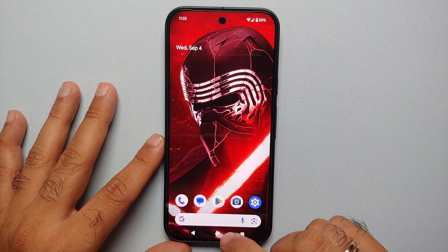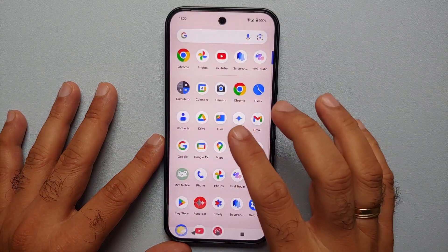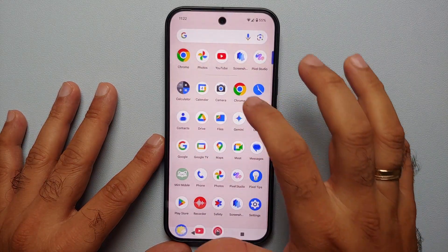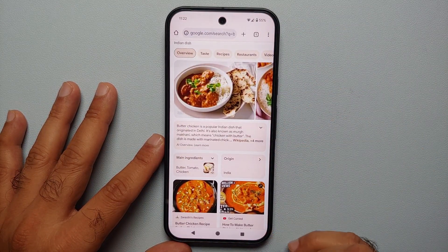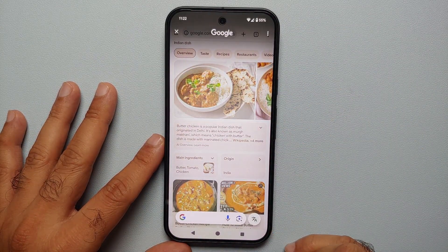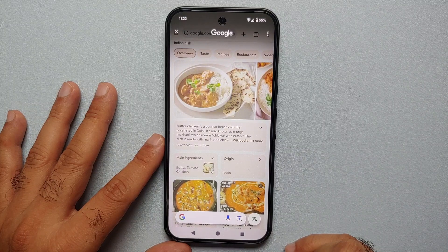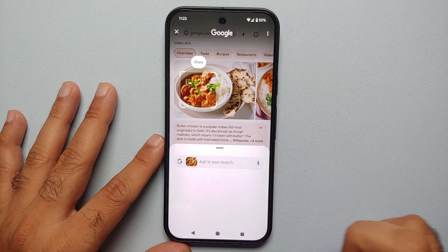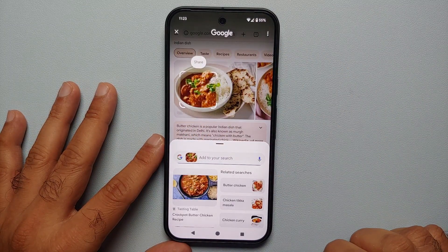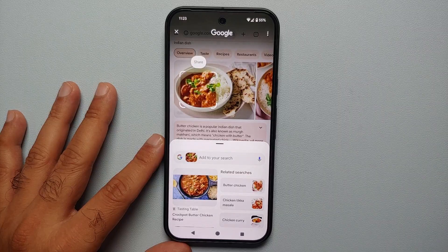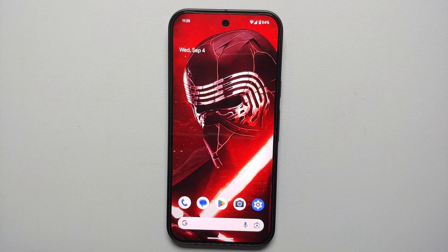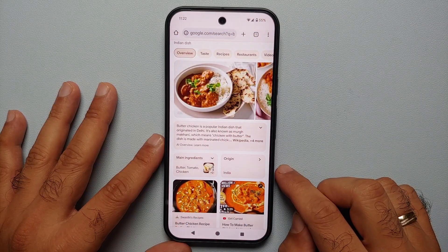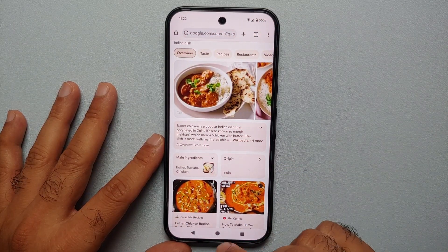If you are using the old-school three-button navigation style, all you have to do is press and hold on the center button or the home button. Again, feel a subtle vibration and you're going to invoke or activate Circle to Search on your Google Pixel.